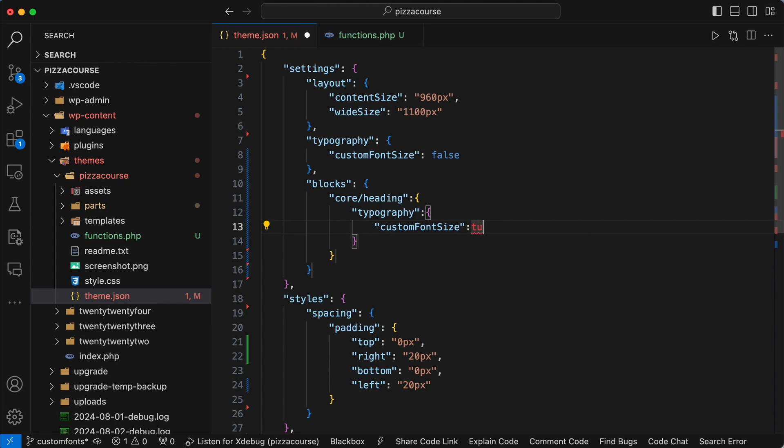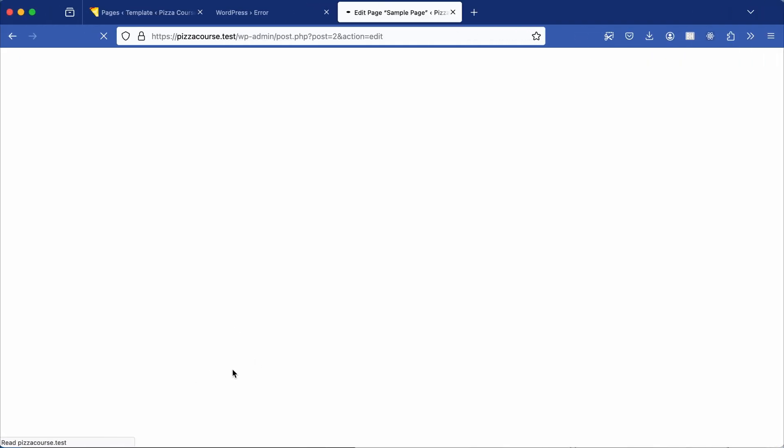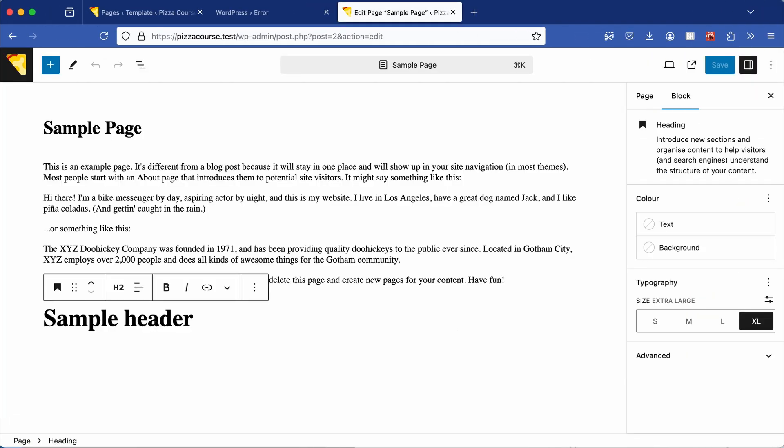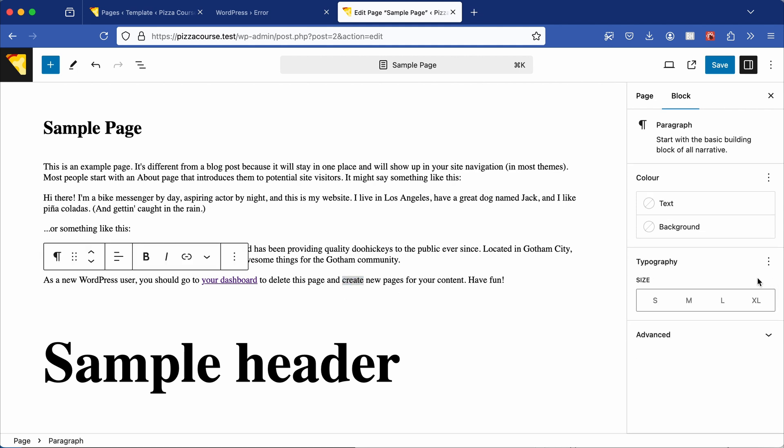Save your theme.json file, back to the browser and refresh the page. And now when you select the heading, you can adjust the custom font size. You'll notice that the paragraph block remains unchanged, and that's how you can enable and disable custom font sizes.